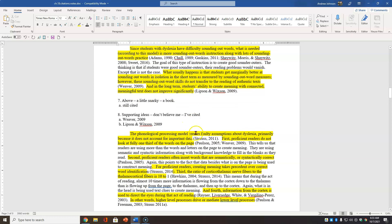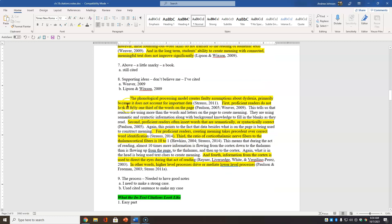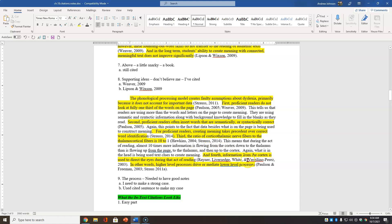Supporting ideas. Don't believe me when I make this statement. But I've cited it so it lends credibility. And you see the theoretical context. It builds a theoretical context for this. And again, phonological model. Okay. Cited. Cited. Explaining here. Second idea. All right. Cited. Explain. Cited. Third idea. Cited. Explain. Fourth idea. Cited. Cited.